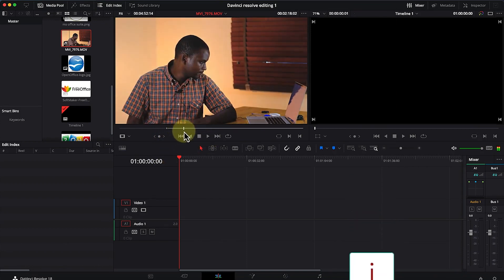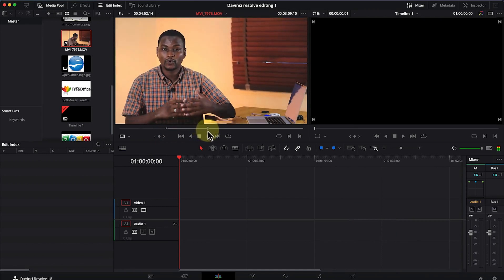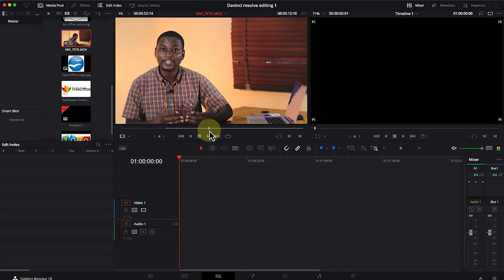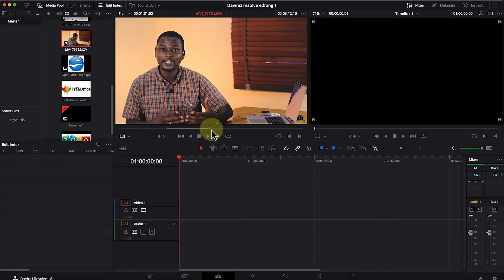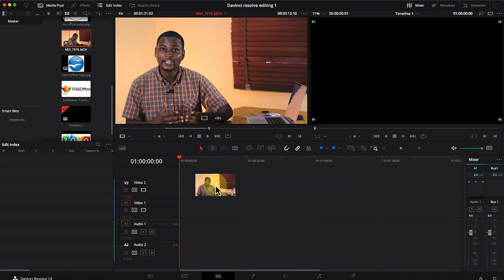Move the playhead to another point and press the letter 'O' to create an out point. This creates the in point and out point within the source panel. Then you can drag and drop the selected clip portion into the editing timeline, and you'll see the preview in the canvas.